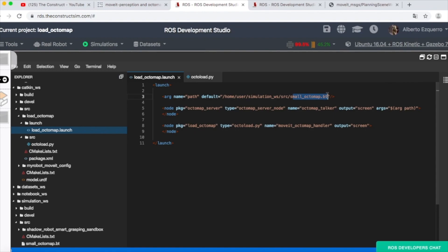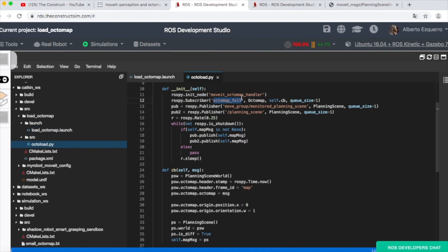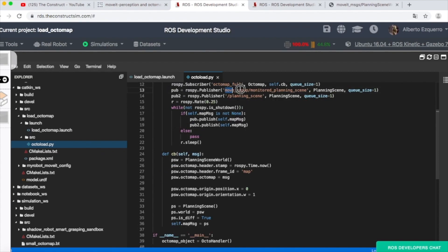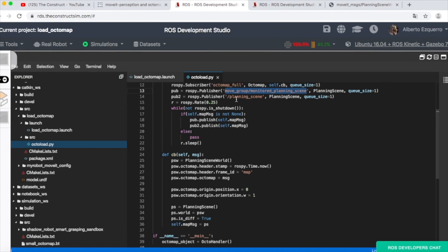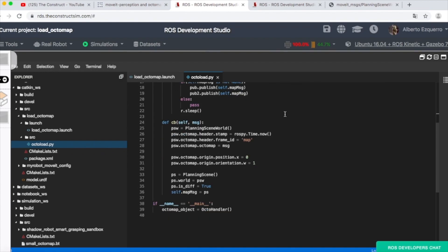Let's recap because this is a lot of information. First, we have an Octomap saved in the file small_octomap.bt. Then we publish this Octomap into the octomap_full topic. Then we subscribe to this topic and publish the Octomap into two topics: move_group/monitored_planning_scene and planning_scene. MoveIt then uses these topics to build its scene. That's the quick summary.